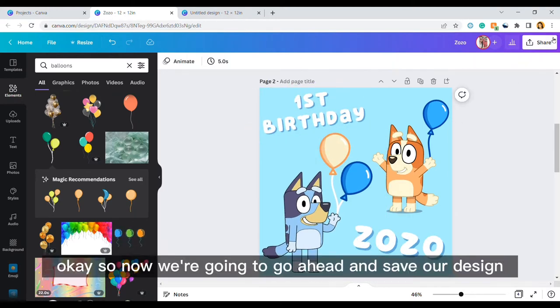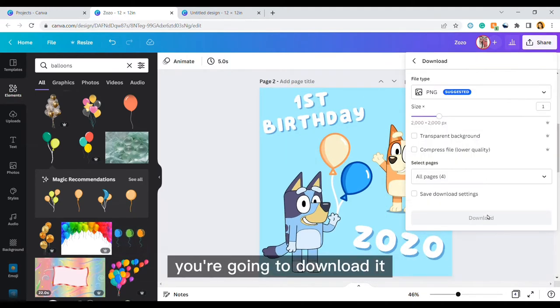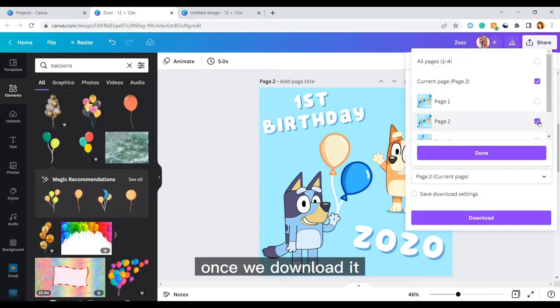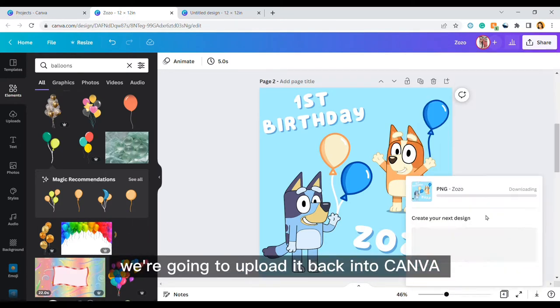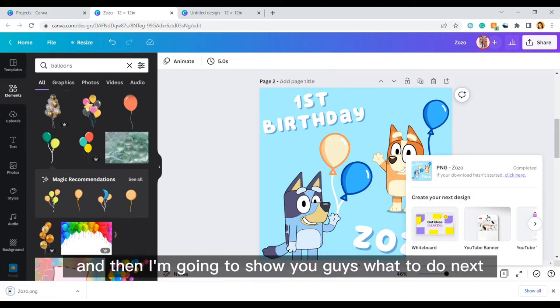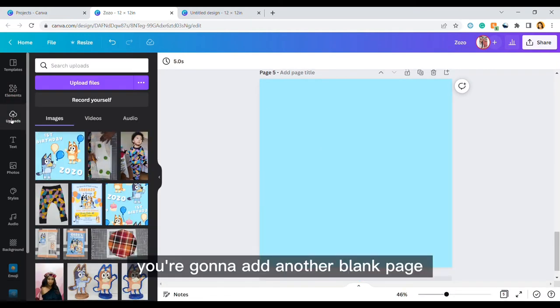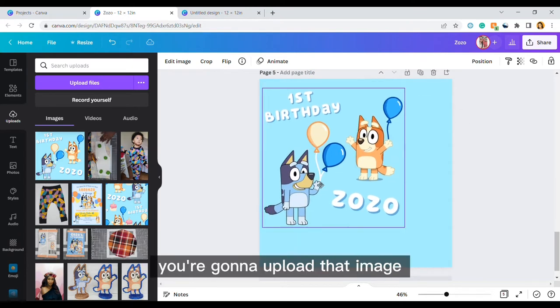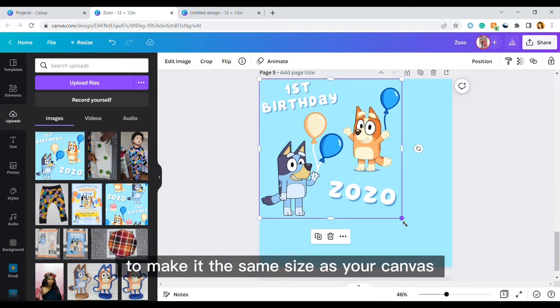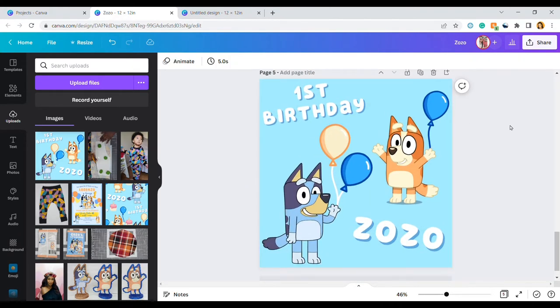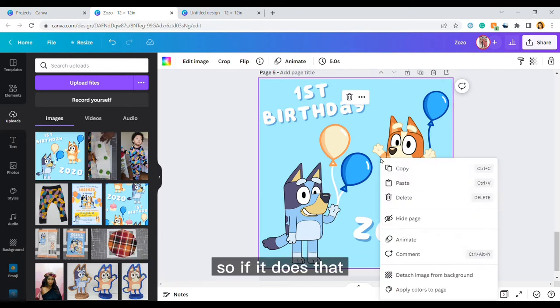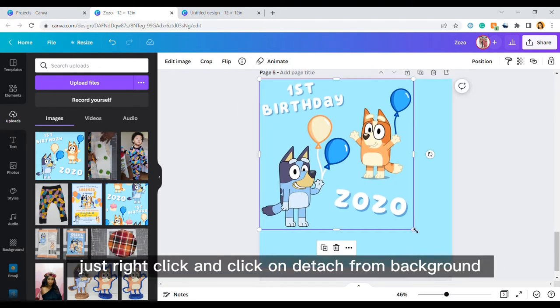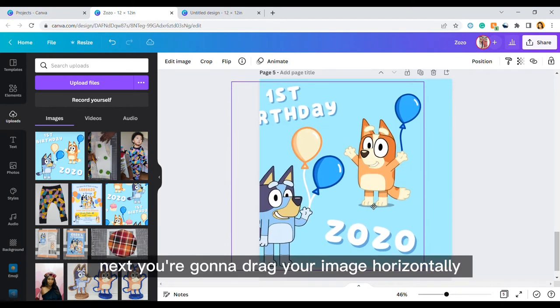Okay so now we're going to go ahead and save our design. You're going to download it and make sure you're downloading the correct page. Once we download it we're going to upload it back into Canva and then I'm going to show you guys what to do next. You're going to add another blank page and then you're going to click on uploads. You're going to upload that image and you're going to drag it to make it the same size as your canvas. Sometimes it gets attached to the background so if it does that just right click and click on detach from background and then just readjust to the same size of the canvas.